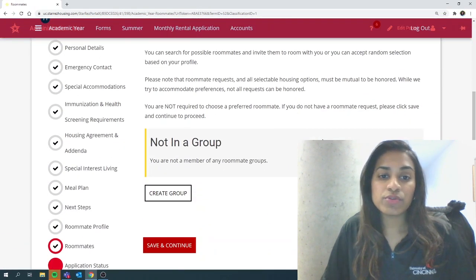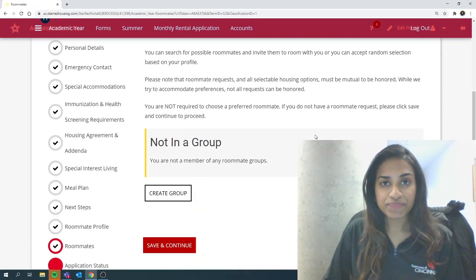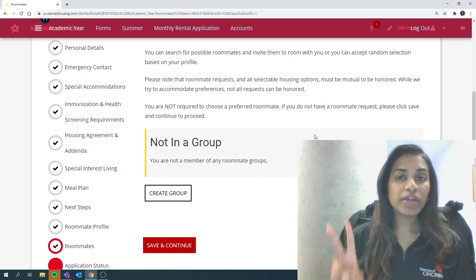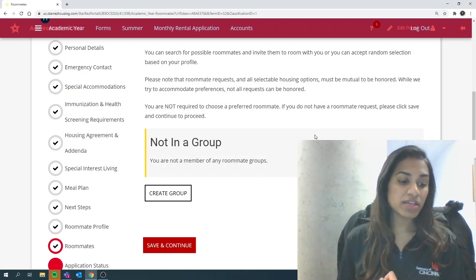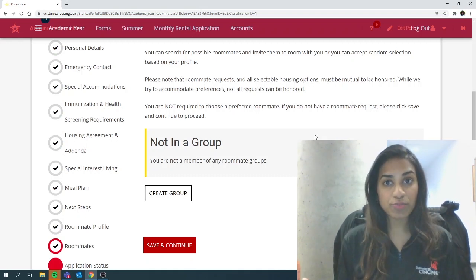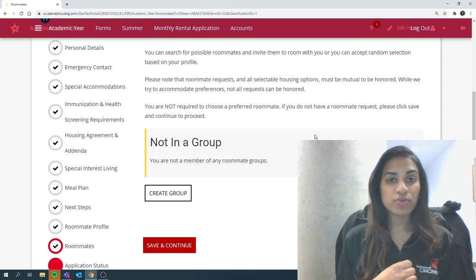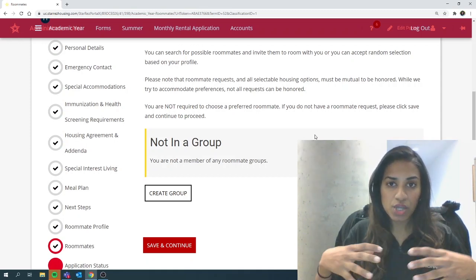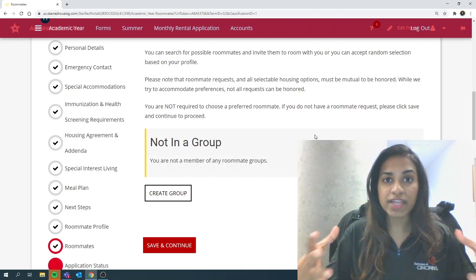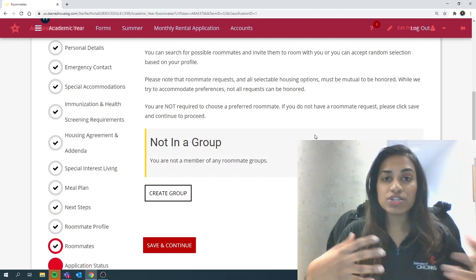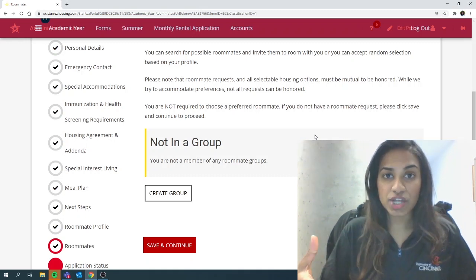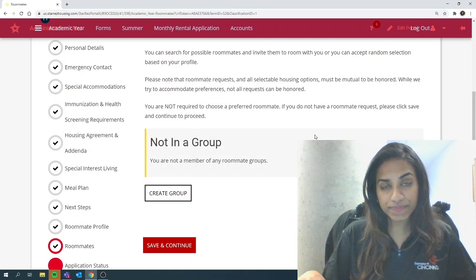Here you would be able to create a roommate group. You can fall under two categories: if you already have a roommate group identified or if you're going to be searching for potential roommates. If you already know who you want to live with and have a friend group, you would need to communicate with each other and appoint a group leader.